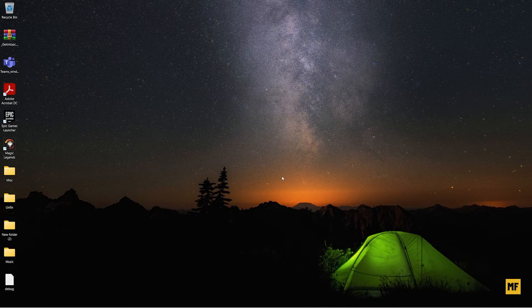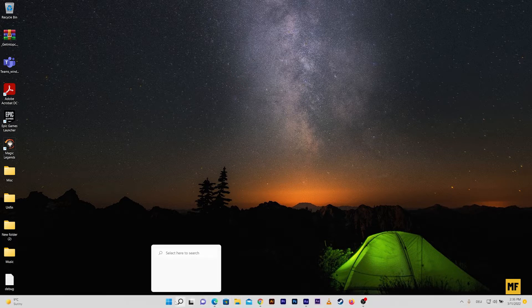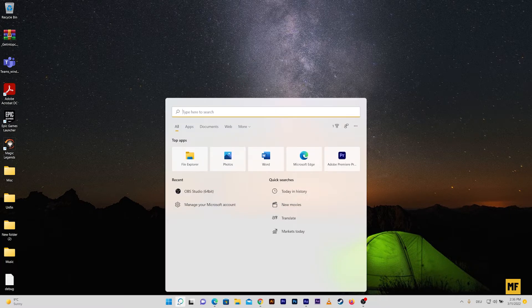So firstly, once you have your computer open, you want to head over to your settings on your computer. Just head over to the bottom here and then click on the magnifying glass. Then head over to manage your Microsoft account and then click on this.